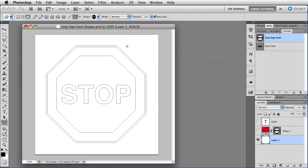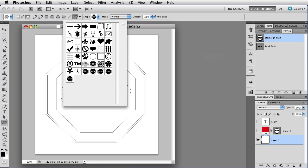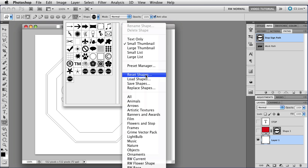You can also get there from any place where Presets are used in Photoshop, and that's just about everywhere. So, let's go to the Shape panel and let's choose it from the menu that's attached to the Shape panel.